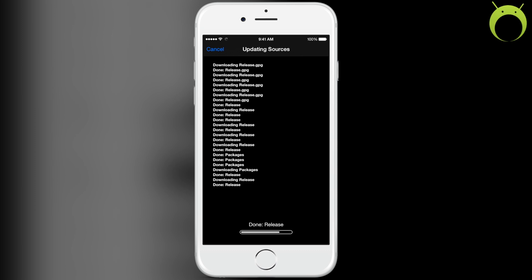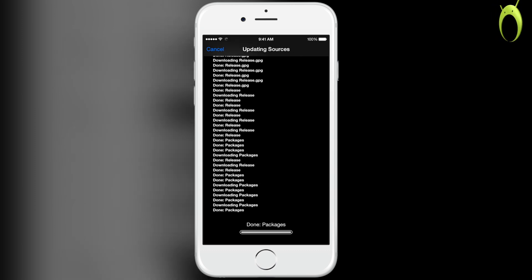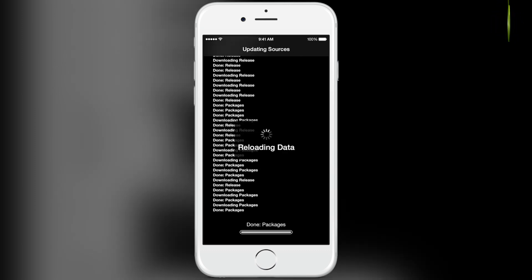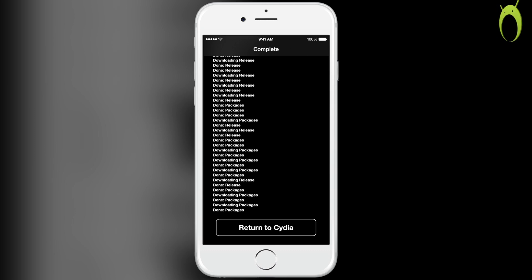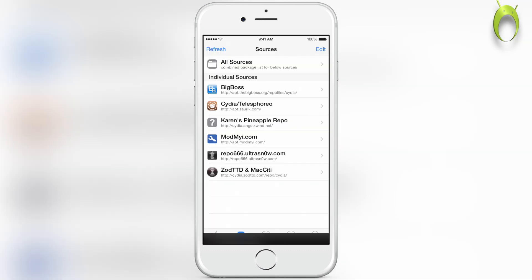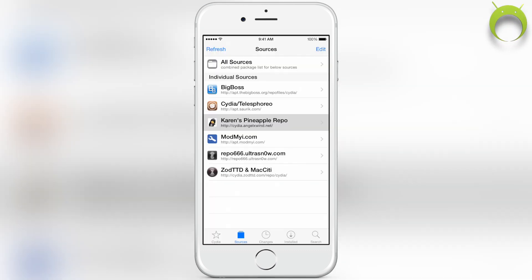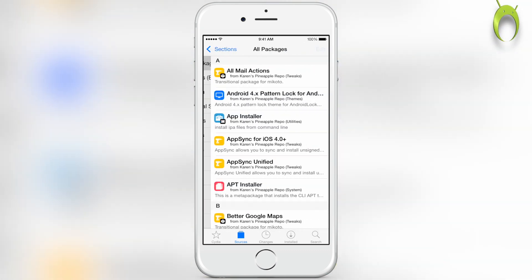It'll verify the URL, do all the Cydia things that it usually does, and once it's done, you can go ahead and return to Cydia by selecting return to Cydia. Now you'll see that you'll have a new repo called Karen's Pineapple Repo.